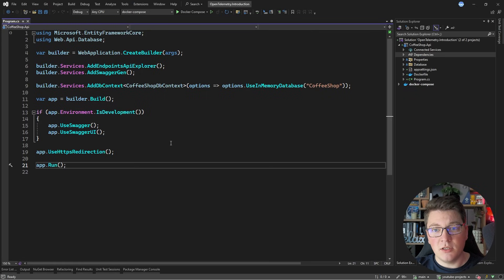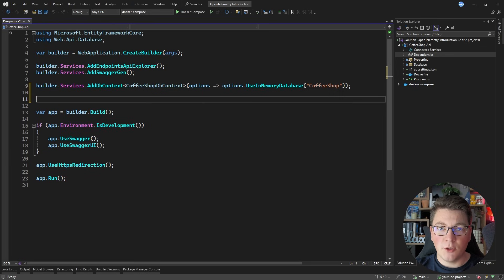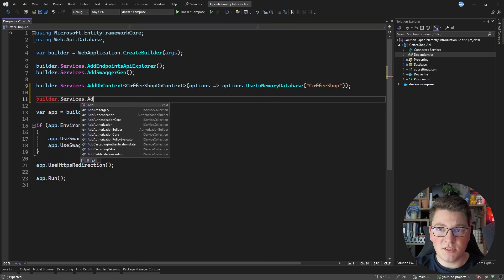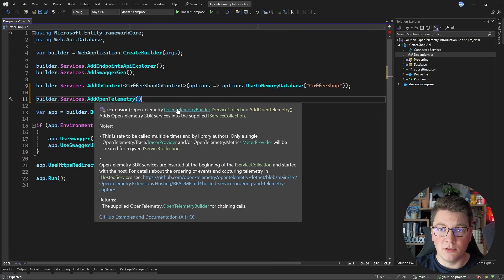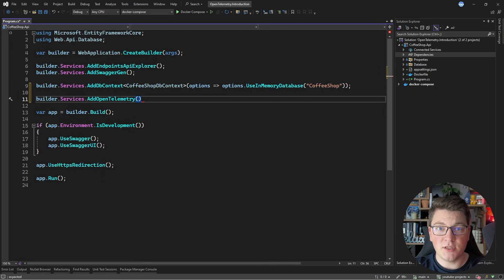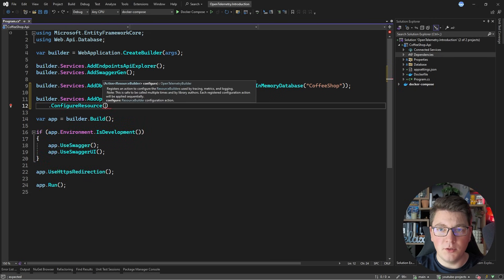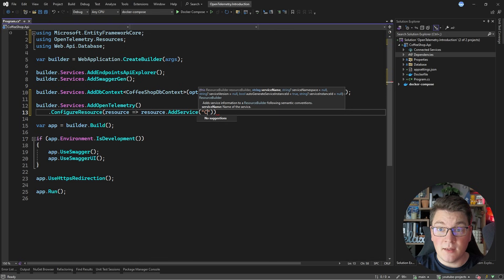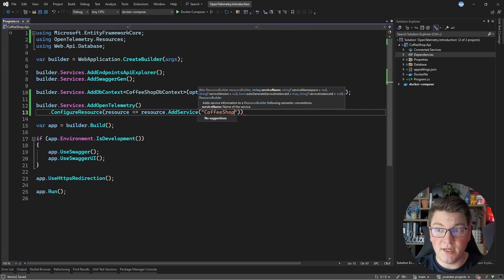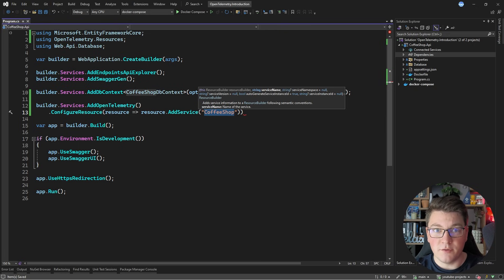Now we have our OpenTelemetry packages installed, so let's see how we're going to use them. You're going to configure OpenTelemetry as any other service. Let's start by saying builder.Services.AddOpenTelemetry(). This gives us back an OpenTelemetry builder that we can further use to configure metrics, traces, and logging. But before that, I'm going to call the ConfigureResource method so that I can provide a delegate for my resource builder, and I want to define my application service. The reason I'm doing this is to give a descriptive name to the service — our application that is generating all of this OpenTelemetry data — and I will call it CoffeeShop.